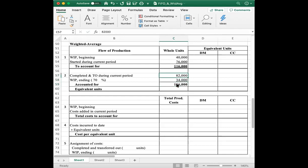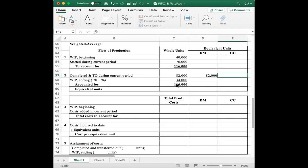Now we need to calculate the number of equivalent units for direct material and for conversion costs. For direct material, because all units are completed and transferred out, the weighted average method ignores whether you added material in the previous period or not — you account for all the material on all units completed. So we account for all 82,000 units for direct material, and same for conversion cost. Remember, FIFO was different: FIFO assumes if you already worked 30% on units, you only work the remaining 70% during this period. However, in weighted average, you include all of them — 82,000 units.